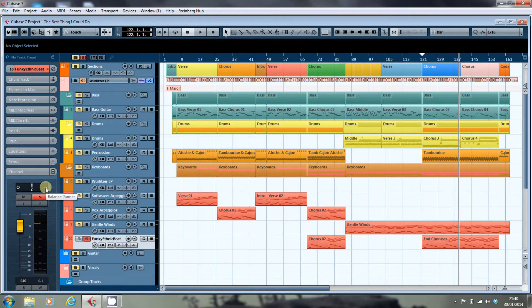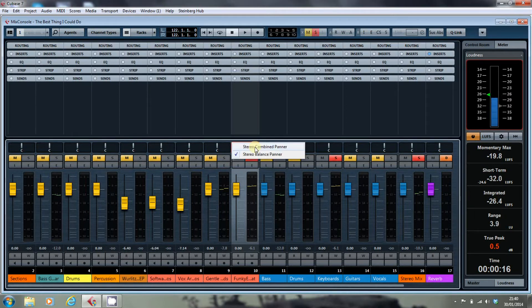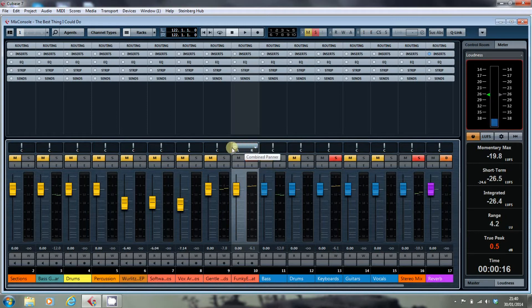What you actually go to is Cubase's combined panner, where you treat the left and right tracks summed together rather than sweeping across one to the other. To access it in both the channel inspector and in the mix console, you just hover over the track in question and drop down. You'll see that you have a stereo combined panner — select that and the display changes somewhat.